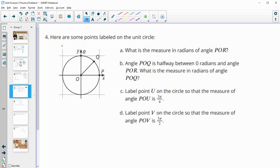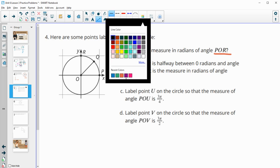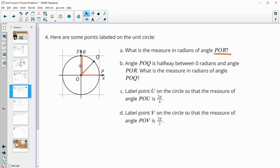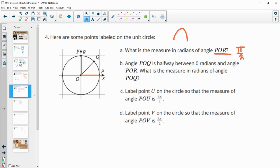Number four: here are some labeled points on the unit circle. What is the measure in radians of angle POR? So POR is this one, and we want radians. This angle in radians is π over two, because the whole top half is π radians and this is half of that — halfway between, so π over two straight up. A 90-degree angle is the same as π over two radians.